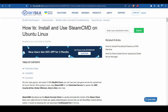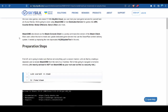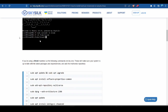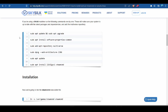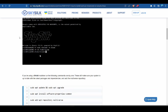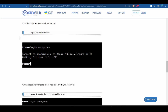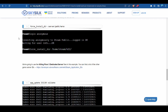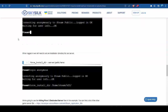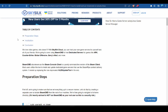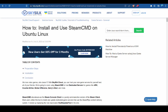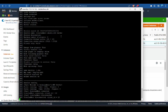The best way to install SteamCMD on Linux, instead of trying to follow the official directions which can have some problems, is to use this page from Skysilk Cloud Services — I'll leave a link in the description. They have an article on how to install and use SteamCMD on Ubuntu Linux, it's very easy to follow. The only extra step you need to add is adding the steam user to the sudo group. Like, subscribe, comment down below, and we'll see you in the next one.